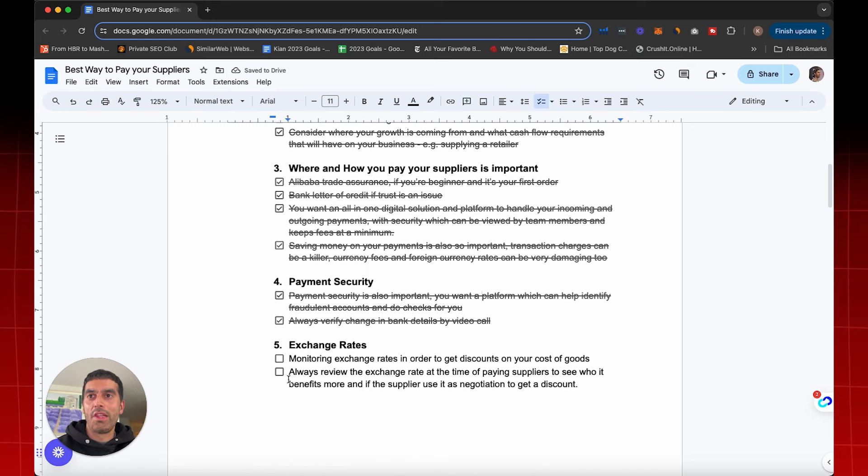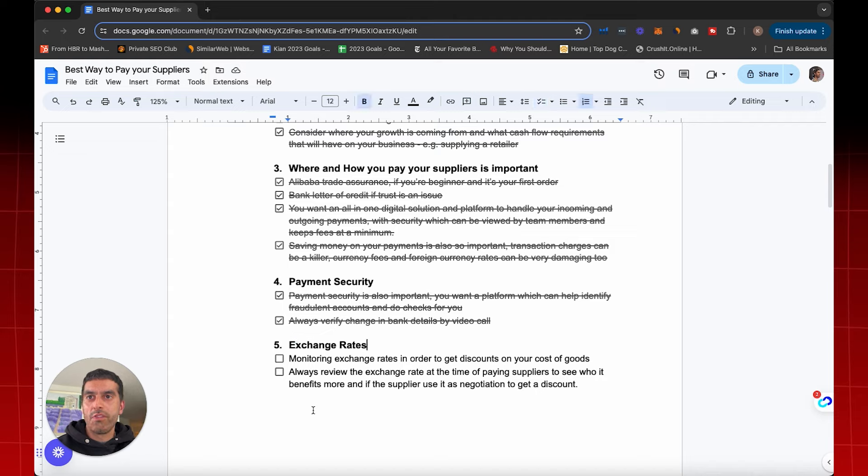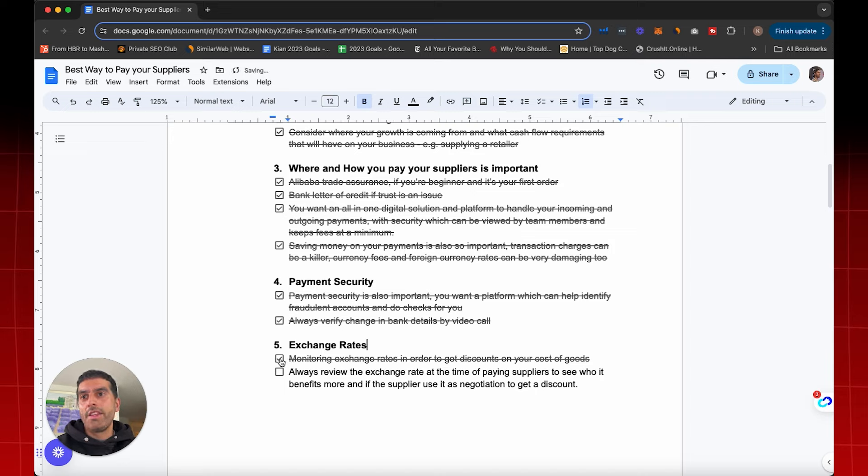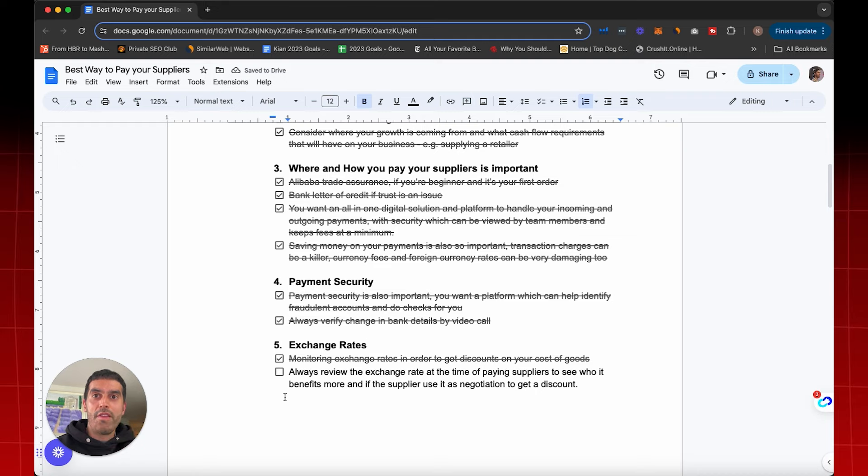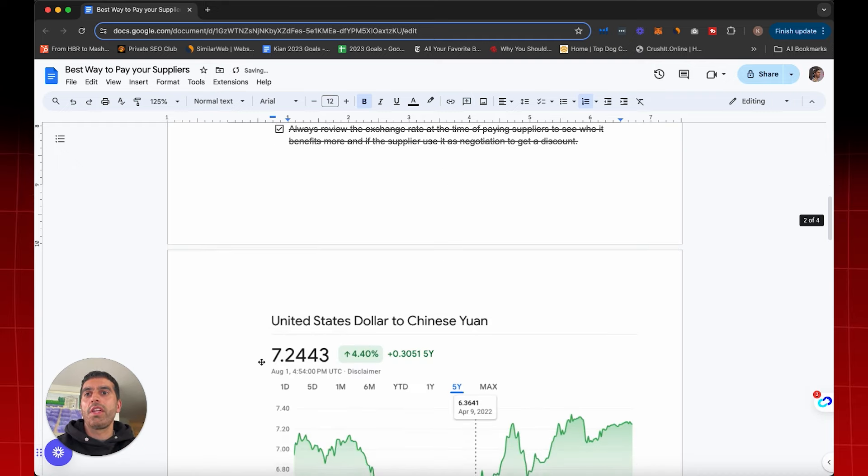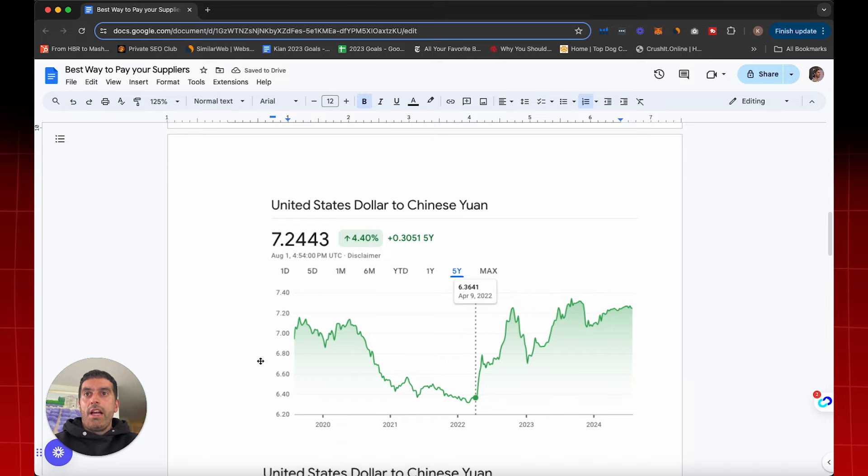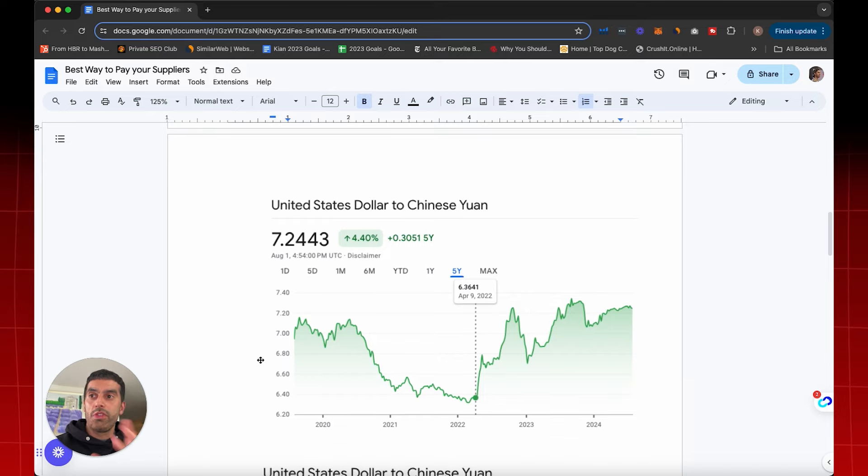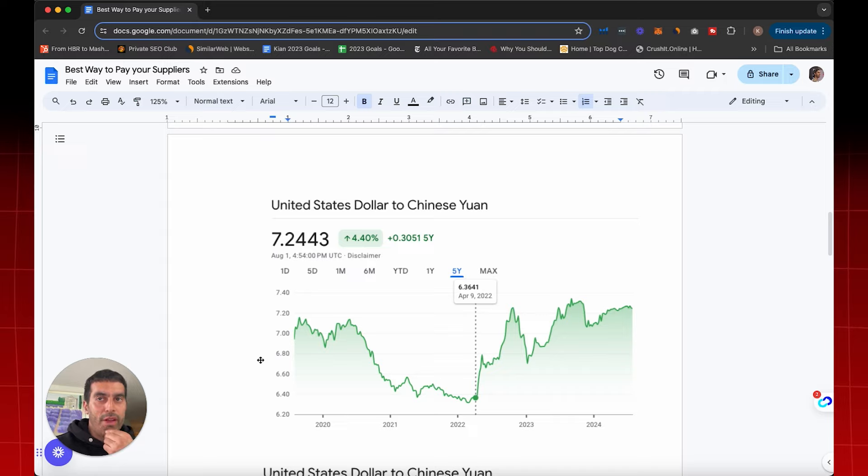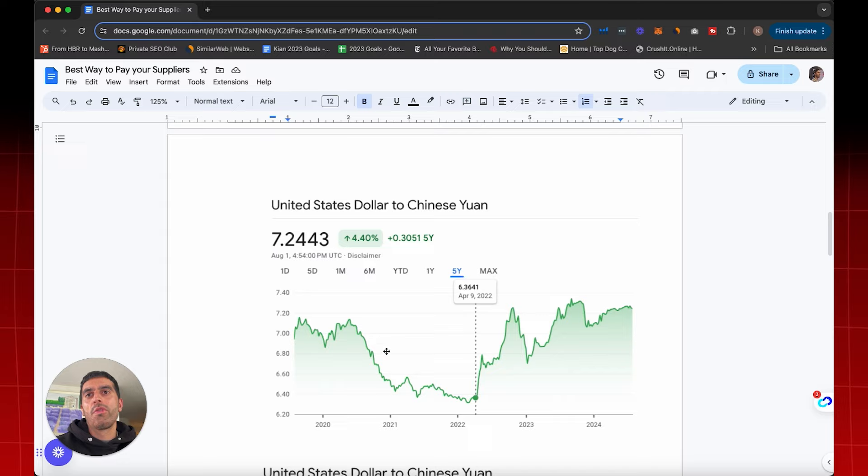And here's one where we can save a lot of money, right, is on exchange rates. It's monitoring the exchange rates in order to get discounts on your cost of goods. Always review the exchange rate at a time of paying your suppliers to see if the supplier benefits more and how to negotiate that as a discount. So let me give you a very quick example. A lot of people pay their suppliers in dollars, which then is converted into Chinese yuan or RMB. So this is why it's very important to track. Let's go back to April 9th of 2022. $1 is 6.3 RMB.